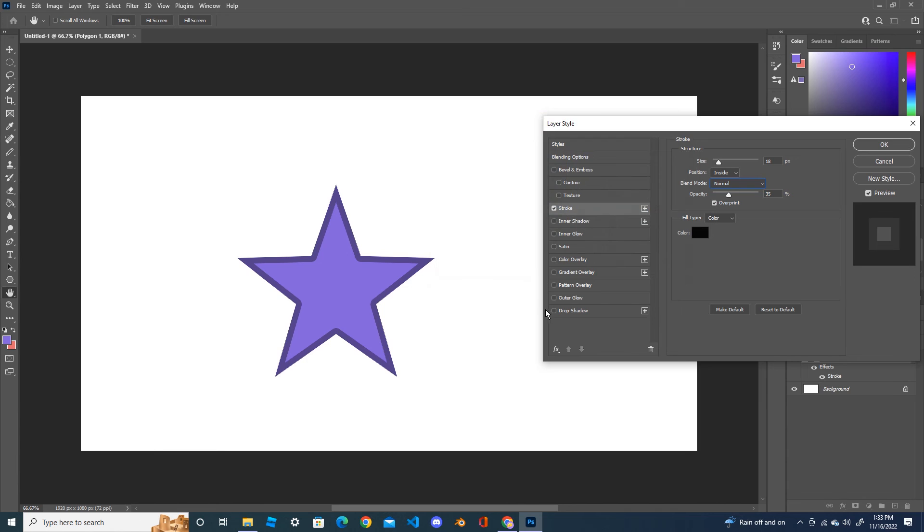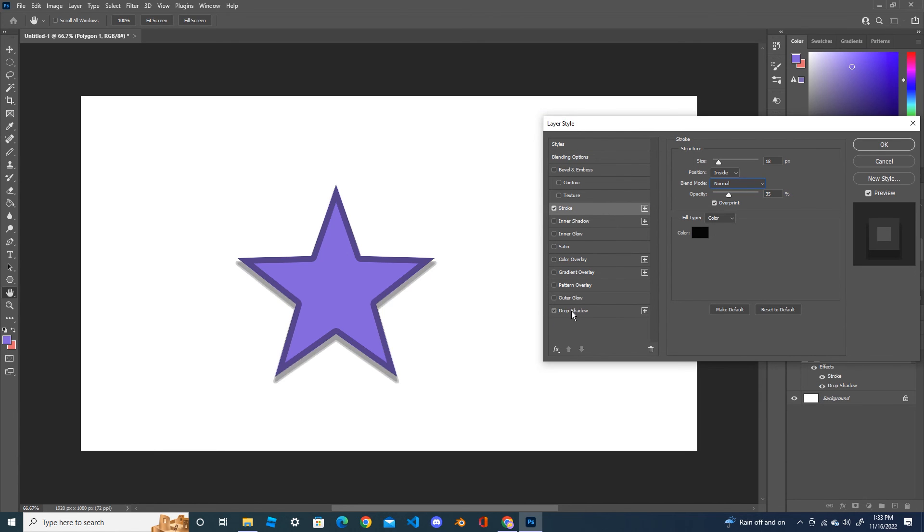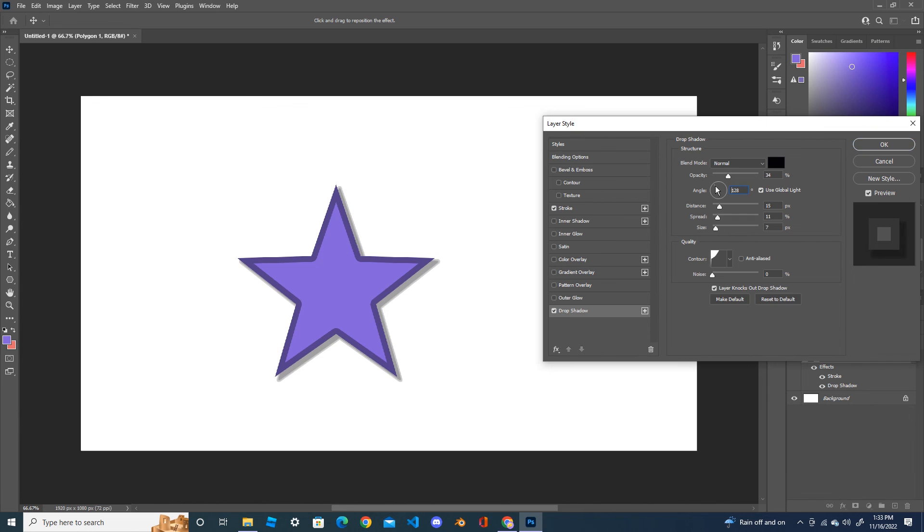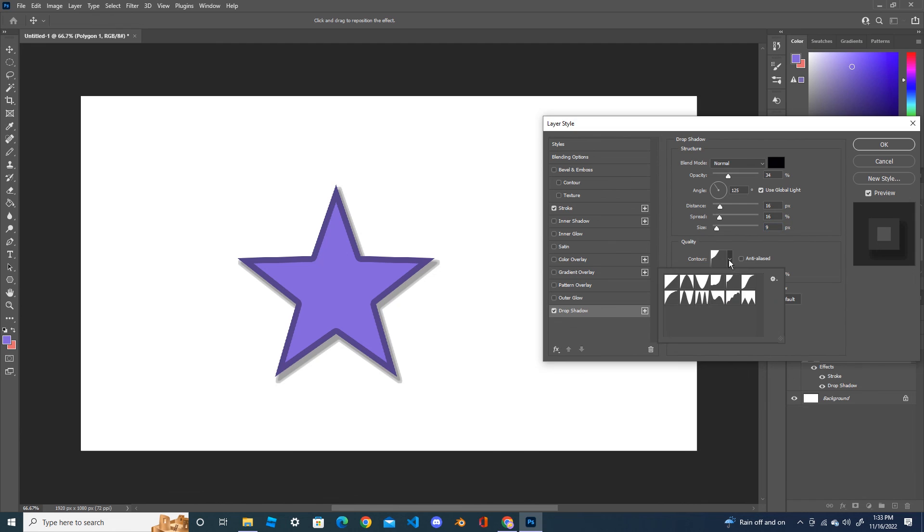If you want to apply the drop shadow, click on the drop shadow and go inside the drop shadow properties. Change the angle, OK. Distance a little far, increase the spread, size, contour. You can choose which one looks much better.